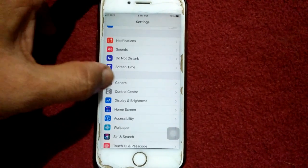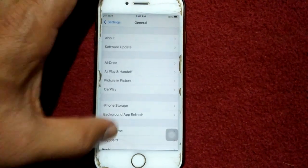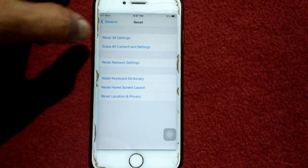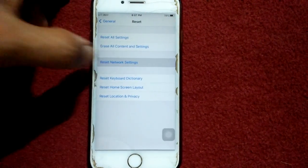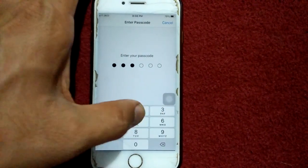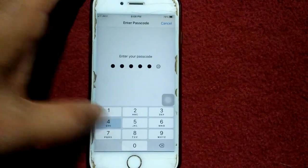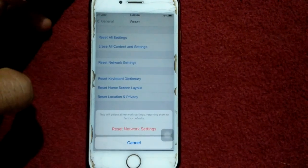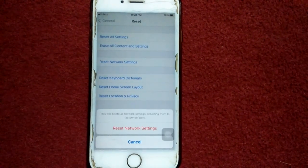Solution number four: Reset Network Settings. Go to Settings, tap General, tap Reset, and tap Reset Network Settings. Your iPhone password is required — tap again Reset Network Settings to confirm your action.